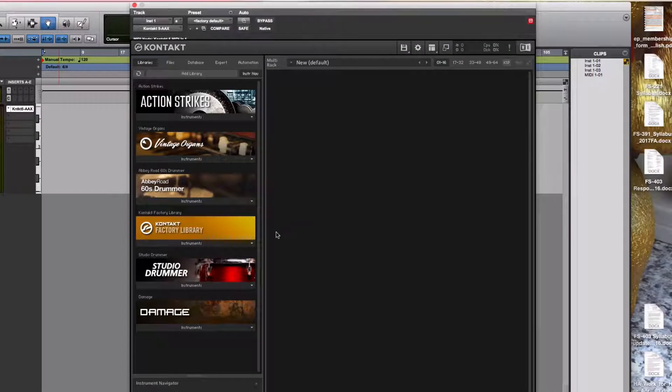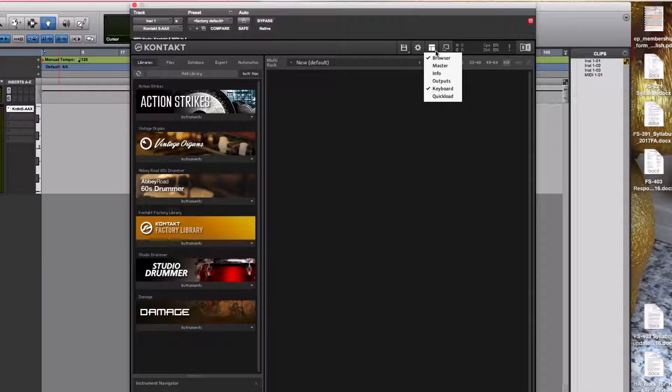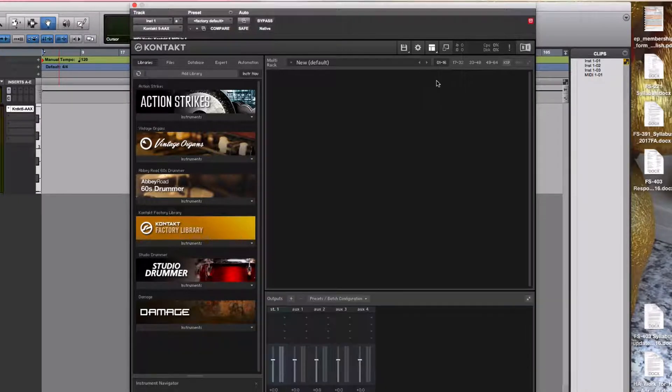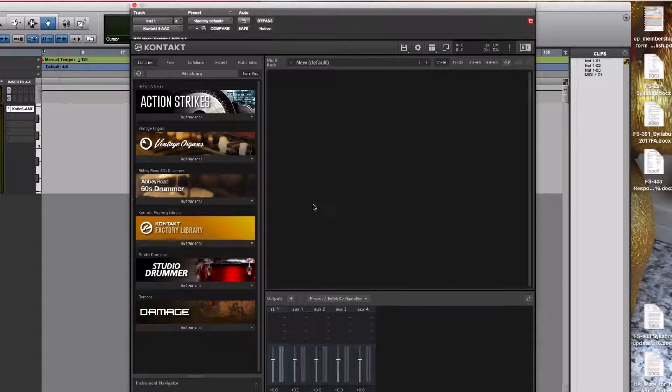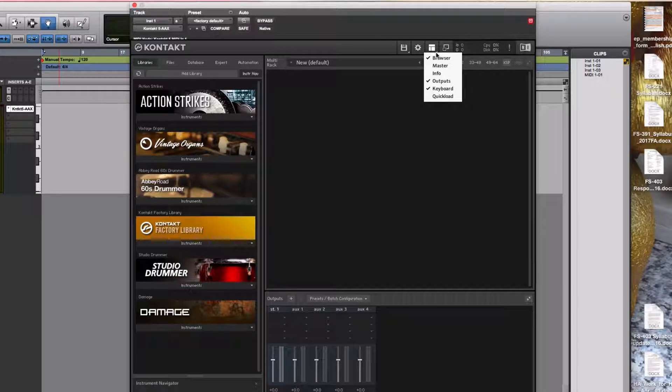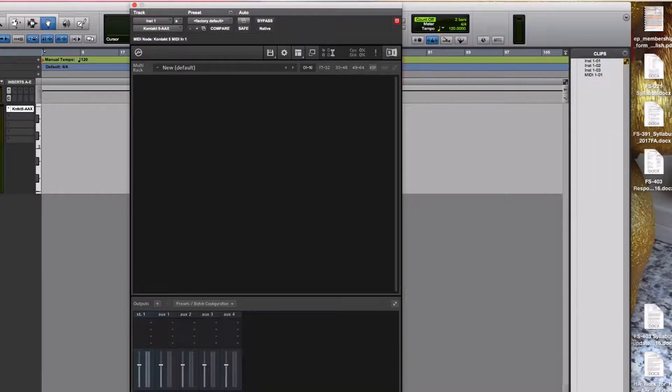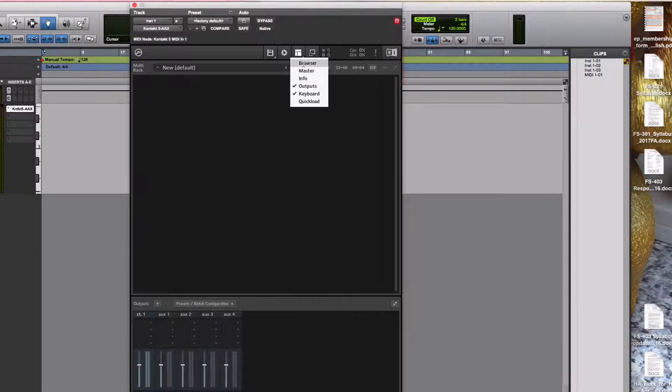Your Contact player might look a little different than this. For example, here's where you control the view. You might have the outputs visible. See that little mixer there that allows for discrete outputs of multiple instruments in the Contact player. You might not have the browser visible. It might look like this, skinnier version with no instruments available, but you want the browser.